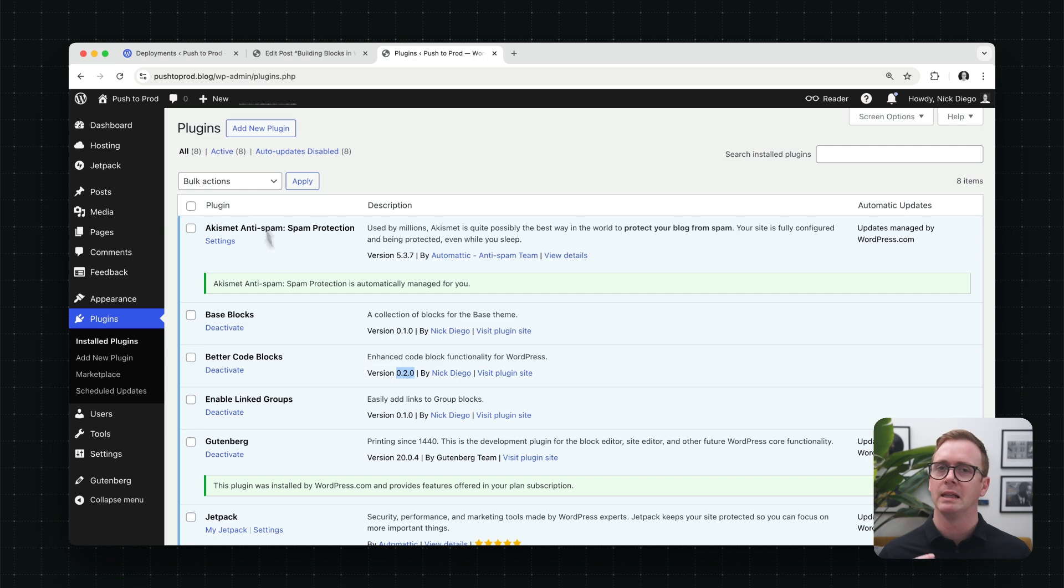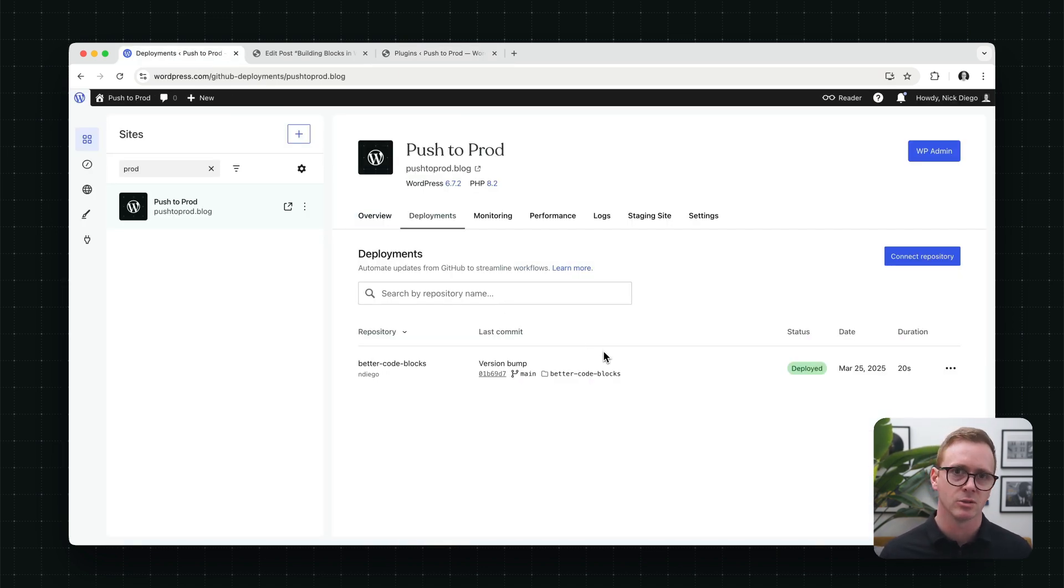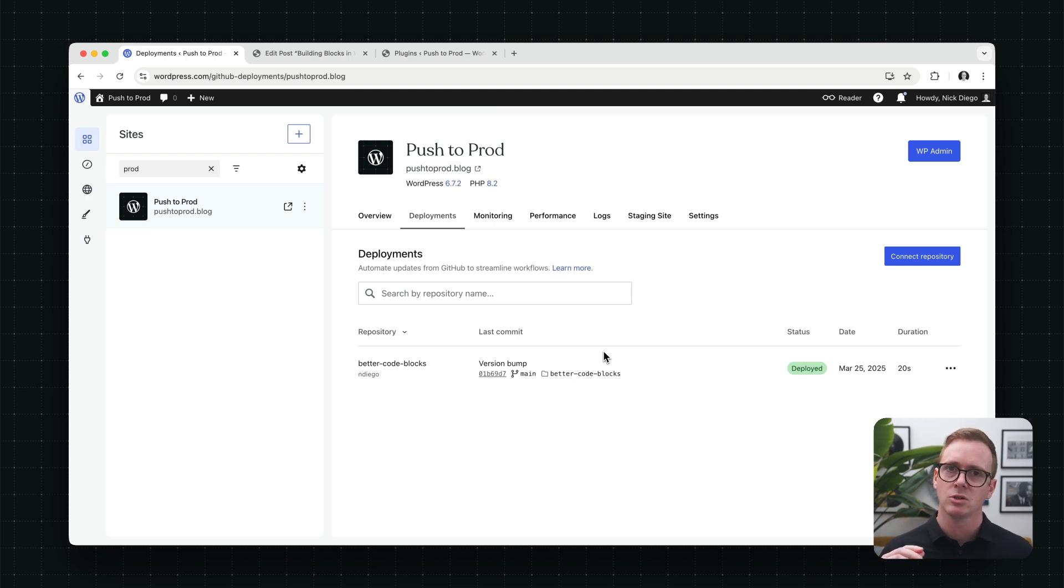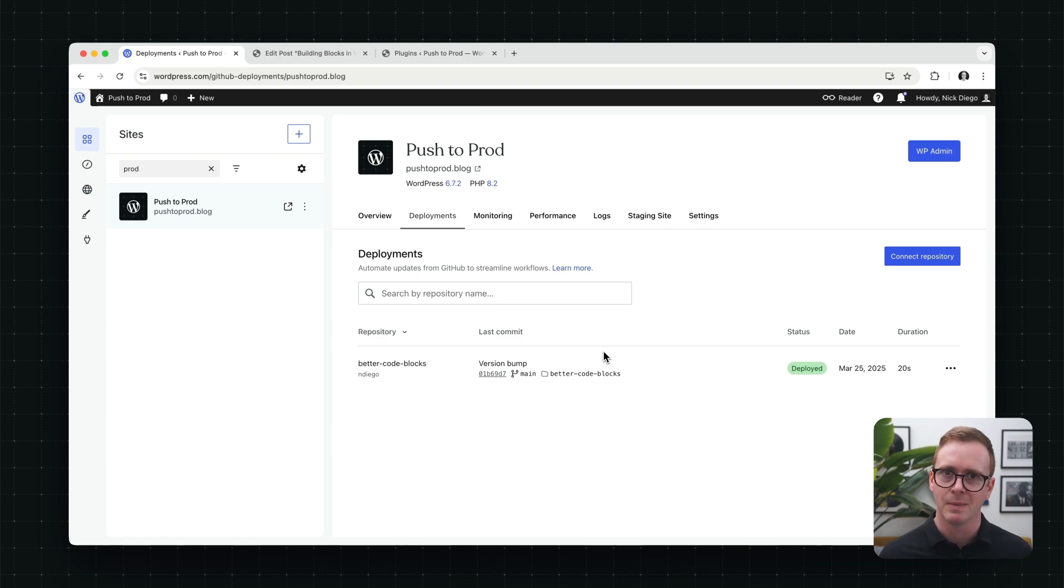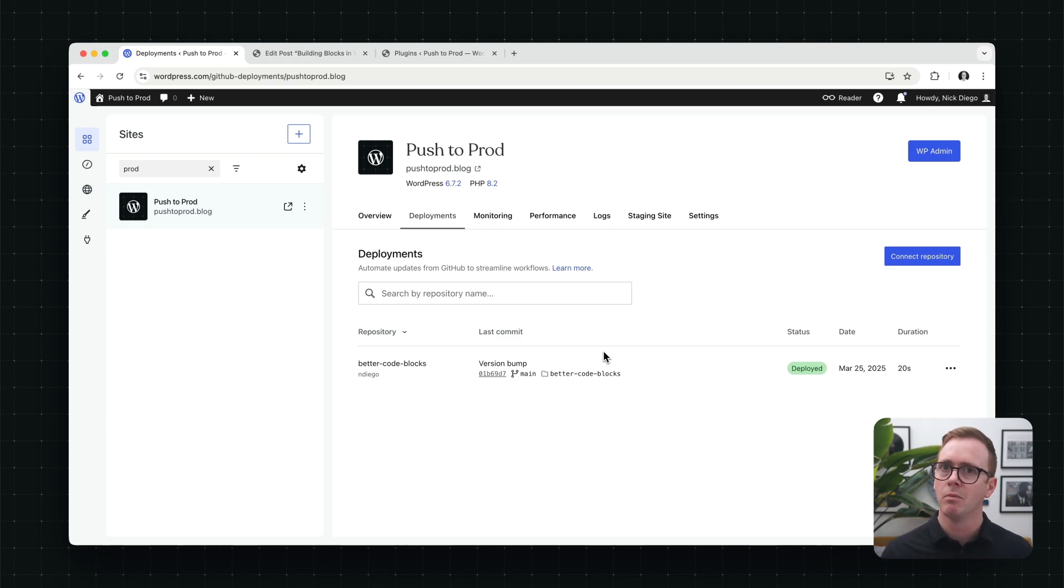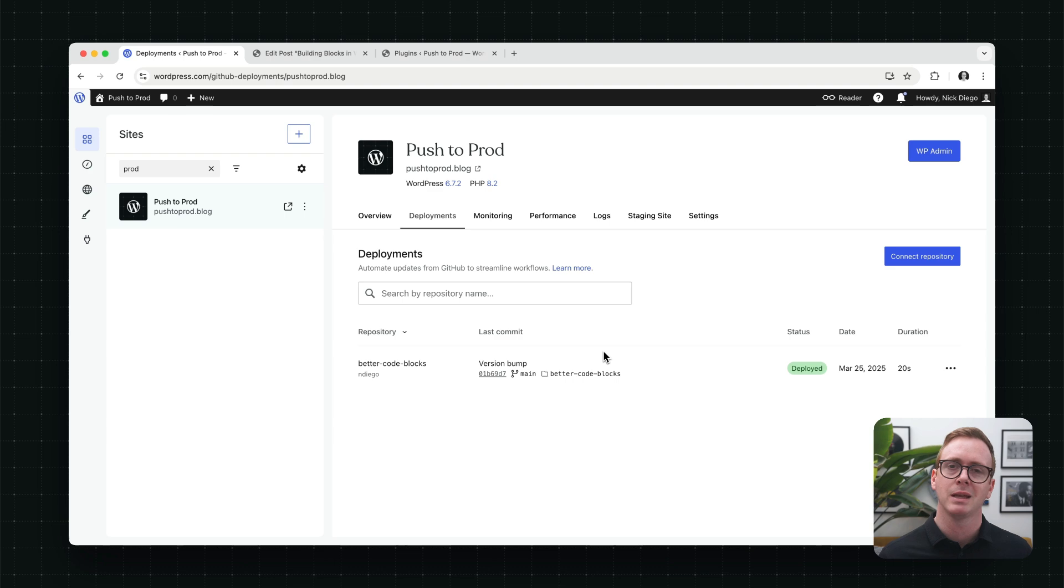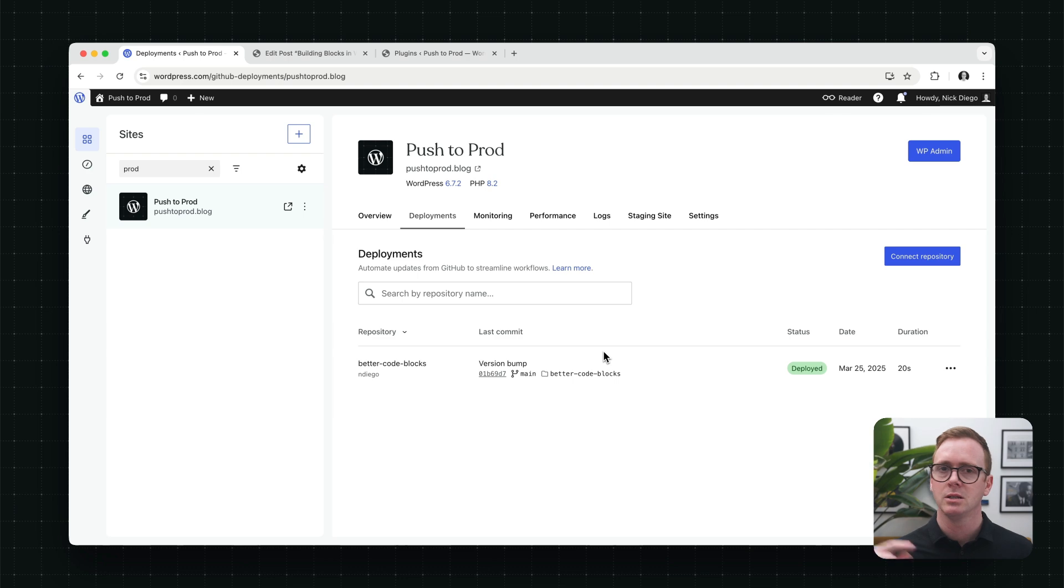So our deployments have automatically been pushed up. And this is why I love this tool, especially if you're working on your own personal sites or sites for clients. When you make those changes to GitHub, depending on how you have your setup configured, of course mine was set up automatically, but those changes automatically get pushed up. So I could connect this plugin to multiple WordPress.com sites. And as soon as I make that change, they all will get automatically updated. Now, if the site isn't set up for automatic deployments, you just need to go in there and trigger a manual deployment. Pretty straightforward.